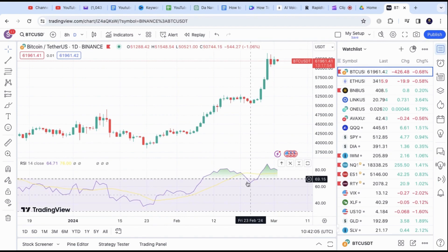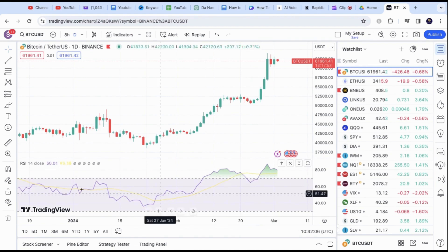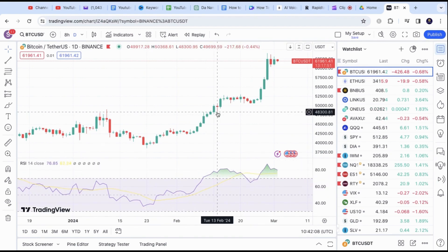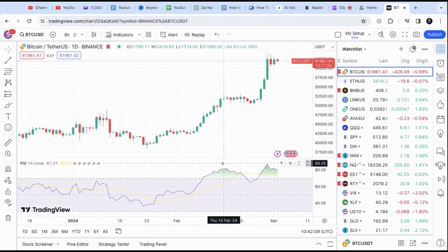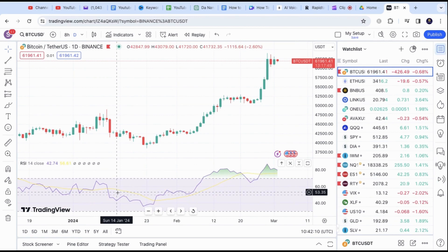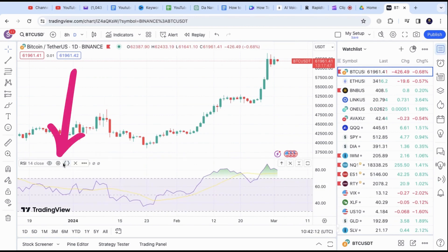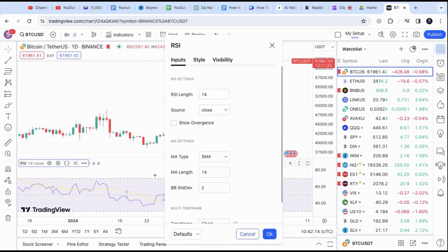The default settings on the RSI length is 14. You can tweak it by clicking on the Settings icon here. Feel free to change SMA or color settings if needed.